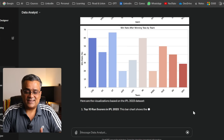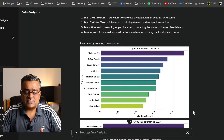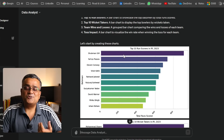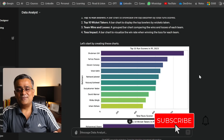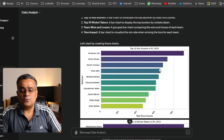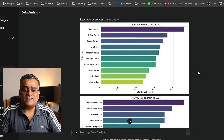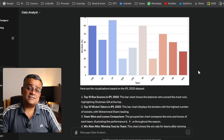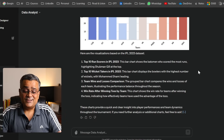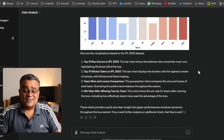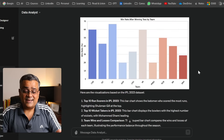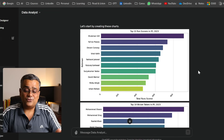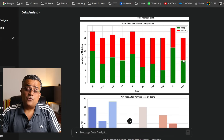ChatGPT is giving you ideas about what visualizations can be built from this dataset. It came up with all the details — just look at how it plotted the graphs. If you were doing this manually in Excel, you'd need to spend much more time. It's giving you ready-made charts, even with gradient colors, and all four charts are looking good.